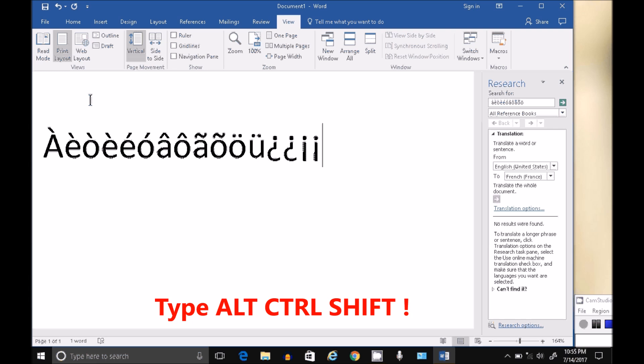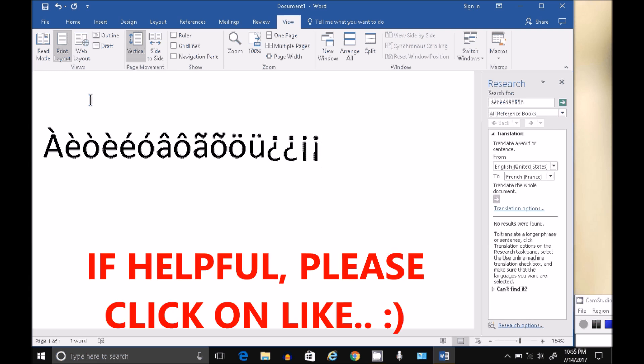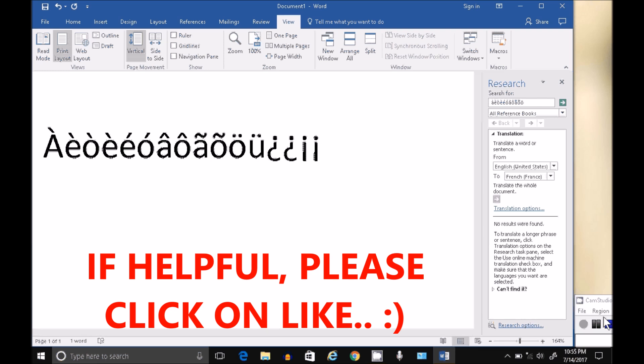So that gives you most of the characters you probably want to use. So I hope this is helpful. Thank you.